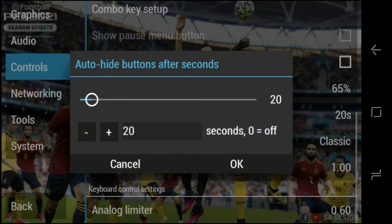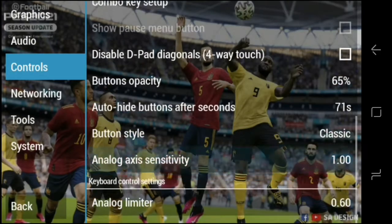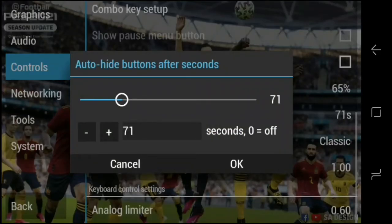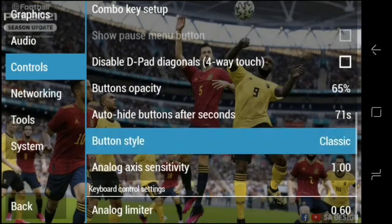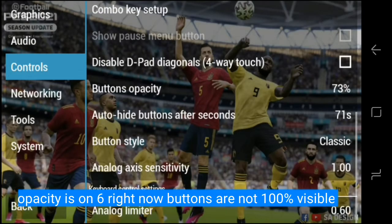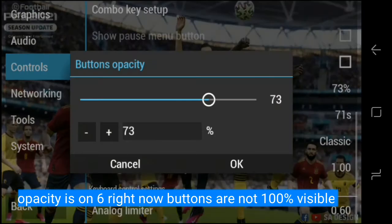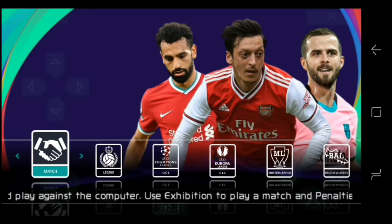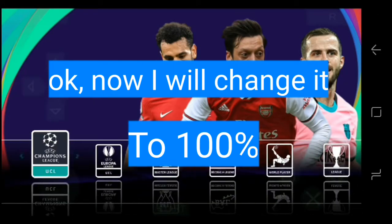You can also set Auto-Hide — that sets how many seconds before the buttons will hide. And then there's opacity, which controls the button visibility. I'll put the opacity on 6, so visibility will be very low. You can see the buttons are not that visible right now.